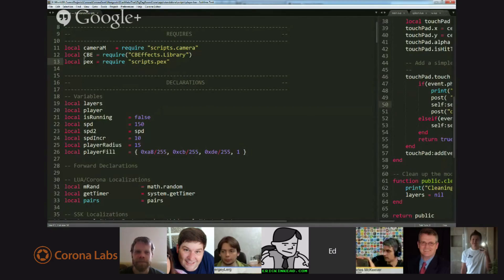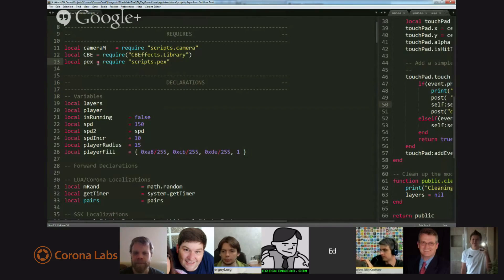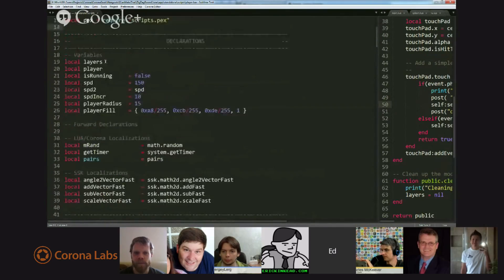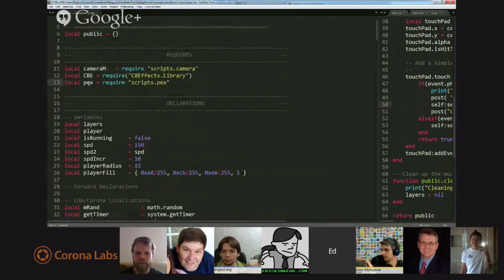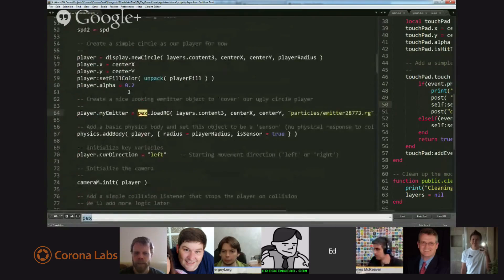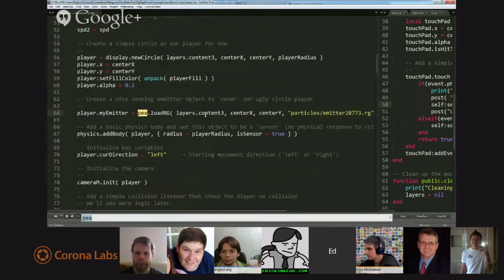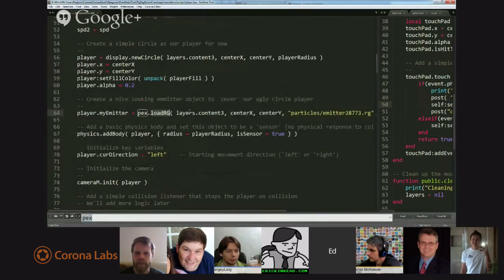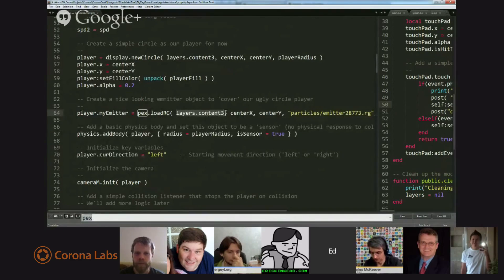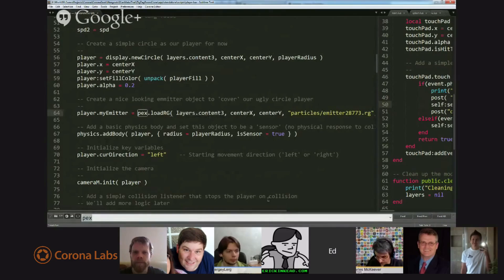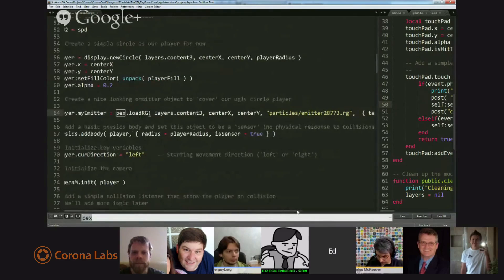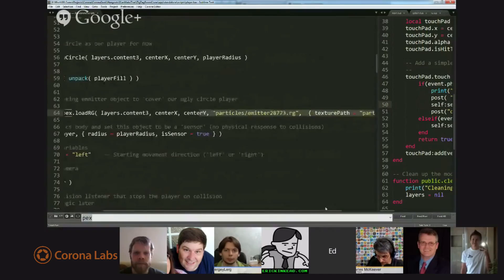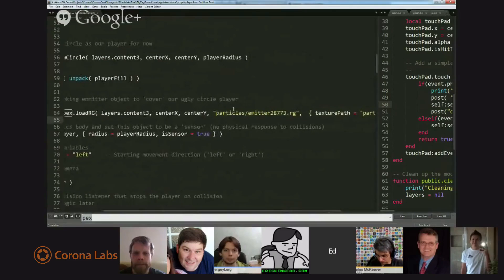And I'll explain what that means in a second. But, basically, at the top of player, I included PEX, and I just said PEX is the name of the local variable that stores the module. And then I used a loader out of the PEX module to place in content layer three in the center of the screen